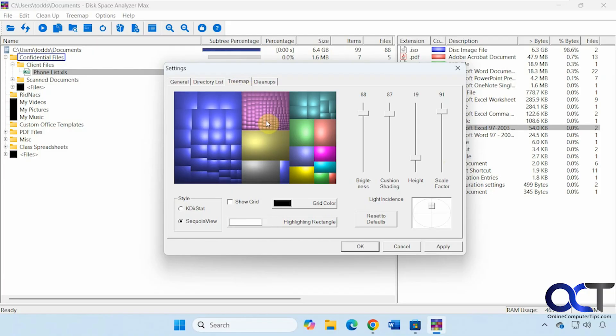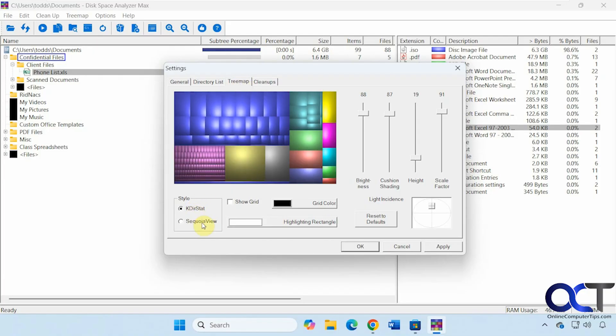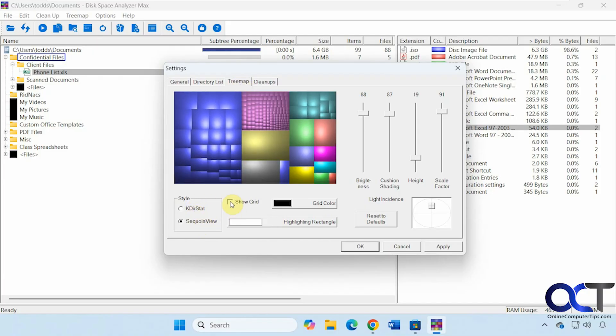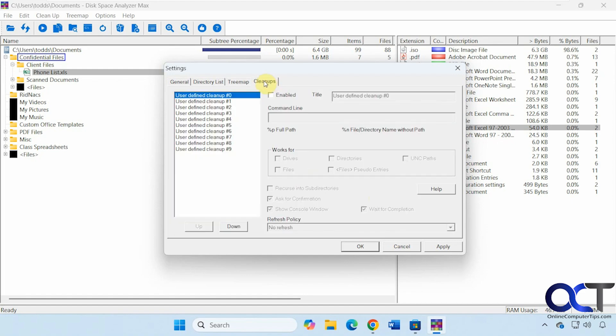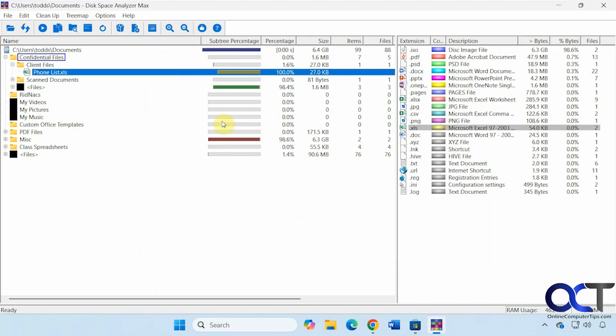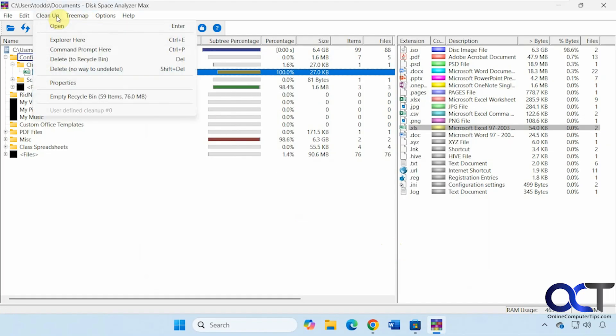Tree map configuration. You want to change the style. Show the grid. Change the grid color. And then you have this cleanup section here. So you could create a custom cleanup for certain types of files. And then once you do that, you come here to cleanup. And then you could have your user-defined cleanup and do specific types of cleanups on certain types of files.